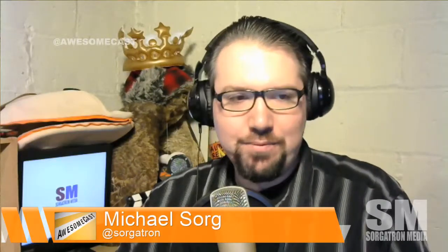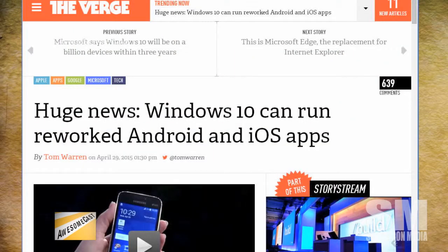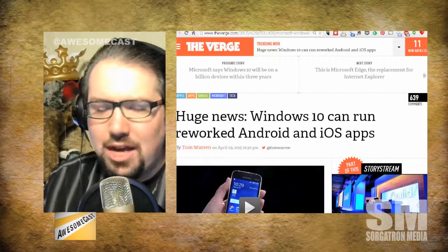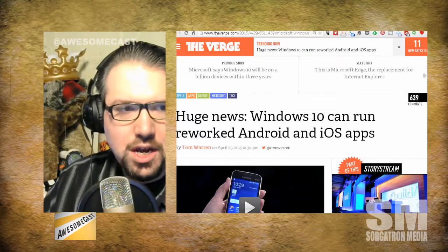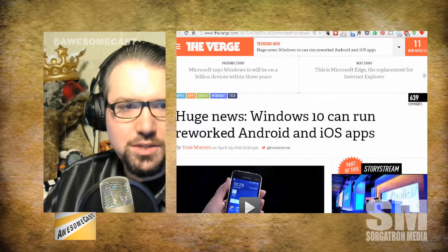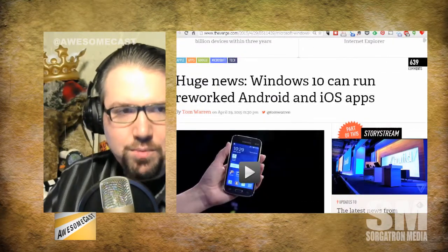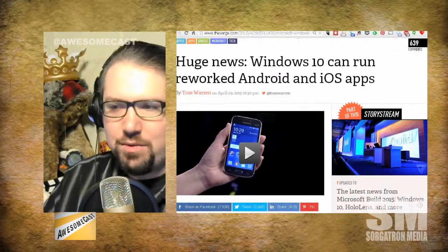As I mentioned, Windows is going to get a little easier to develop for. It's so weird looking at something like this, because recall how long ago this was the dominant thing. And according to The Verge, the huge news is Windows 10 can run reworked Android and iOS apps.